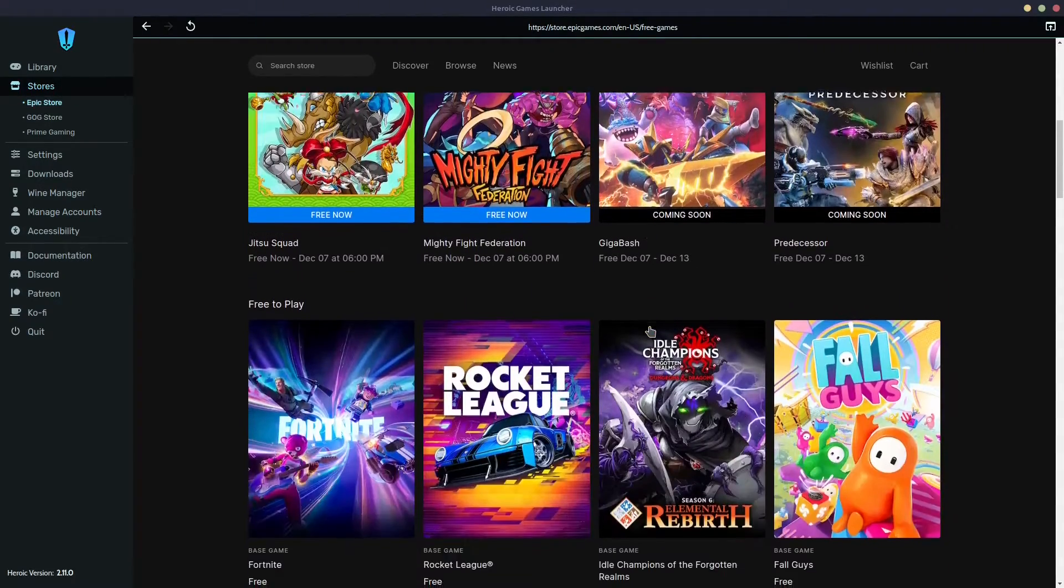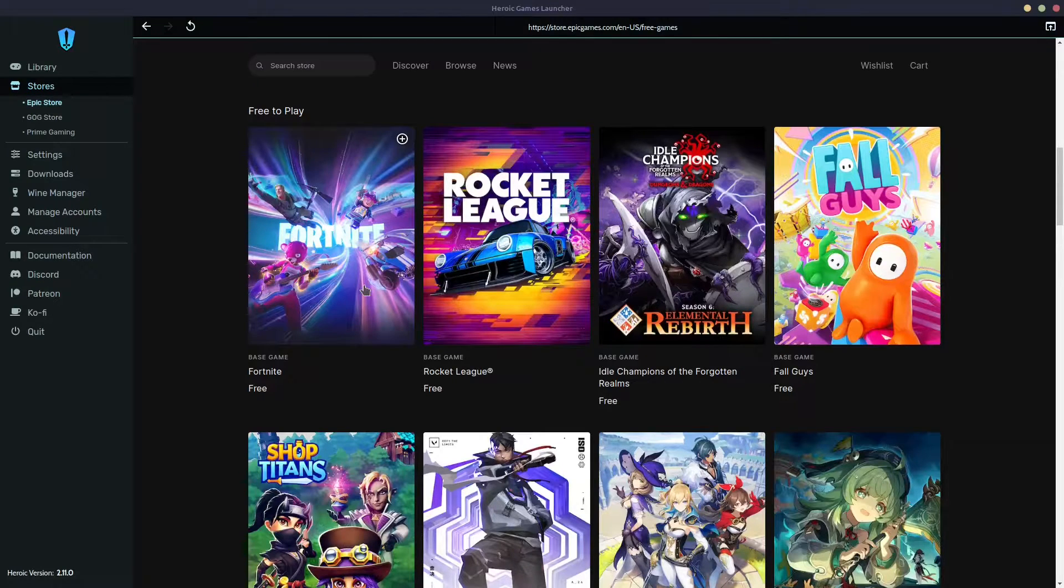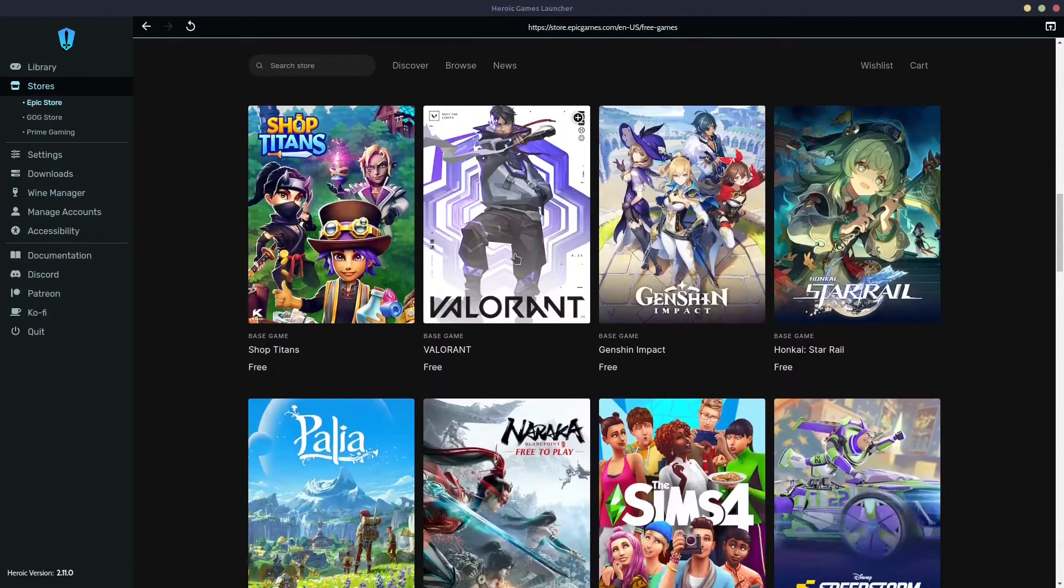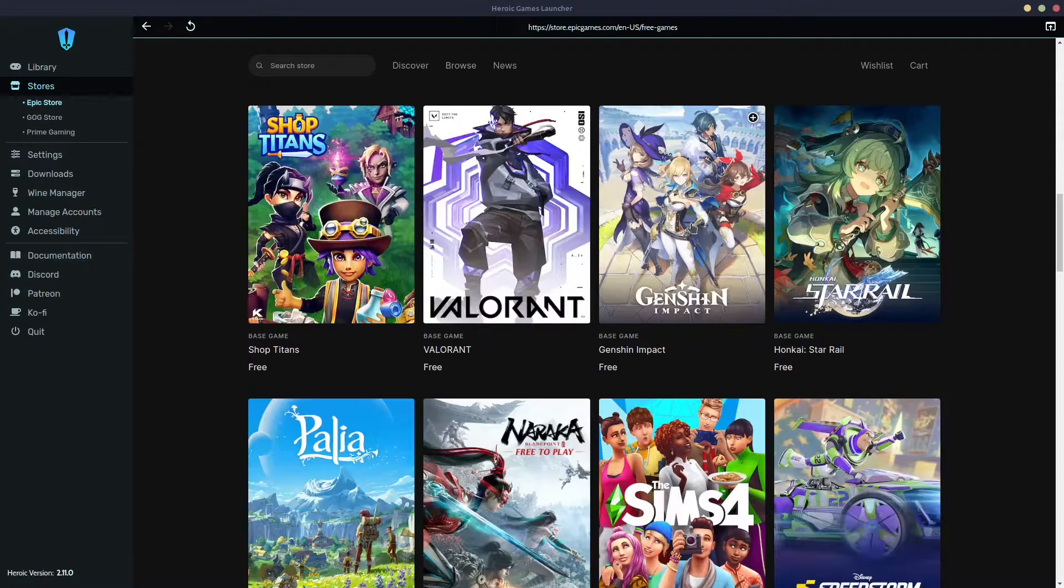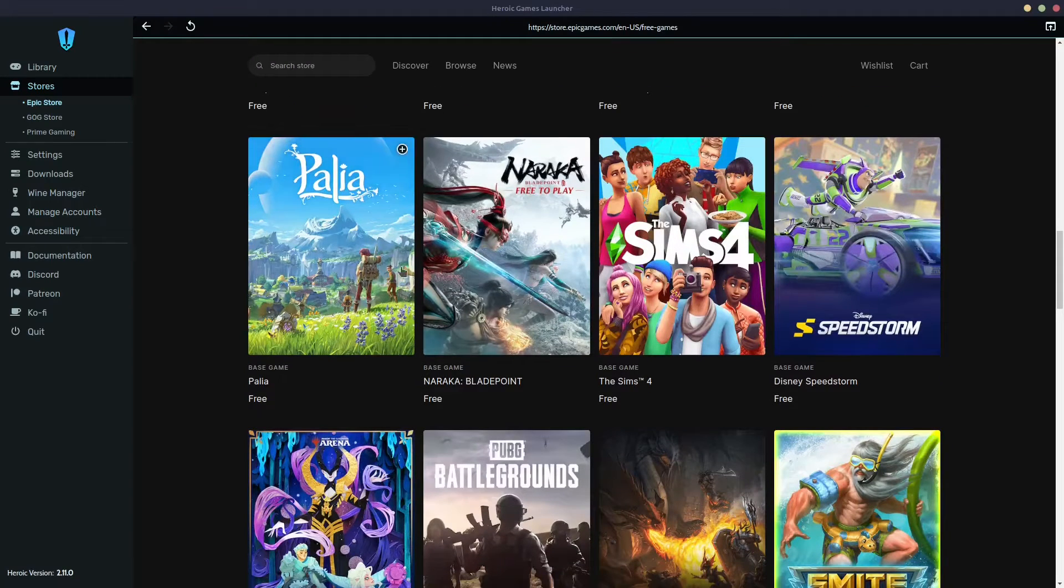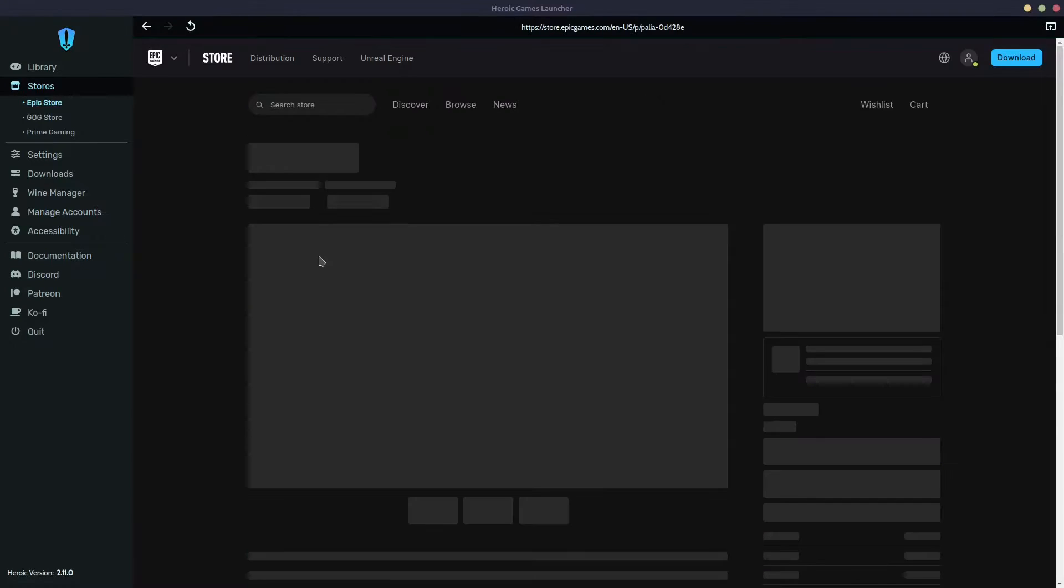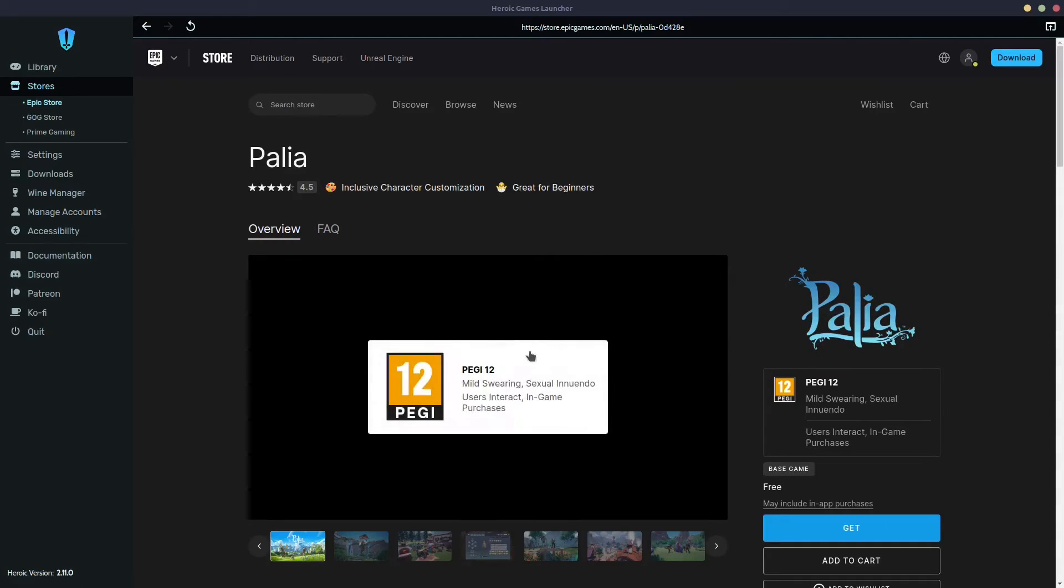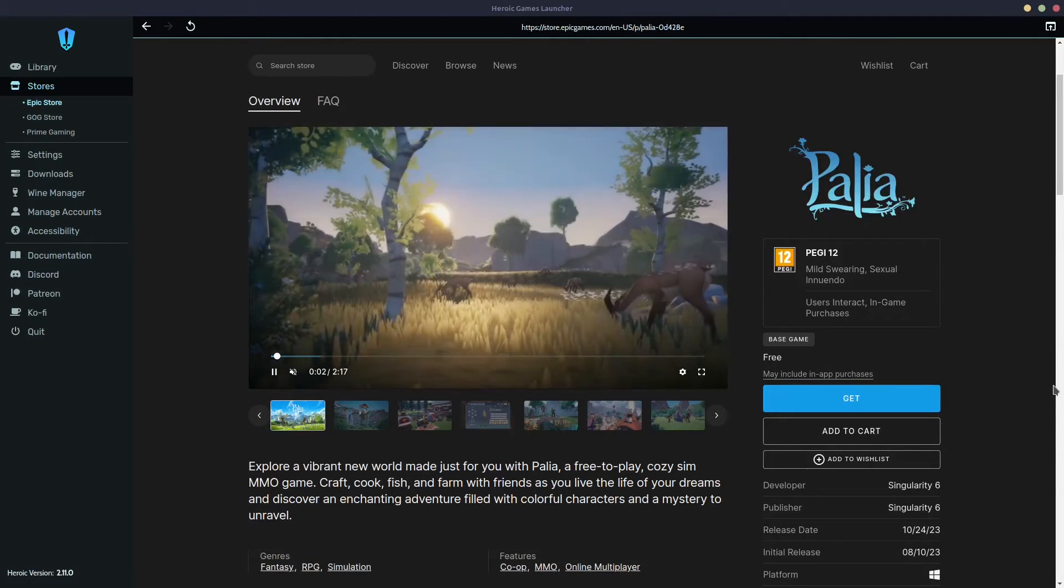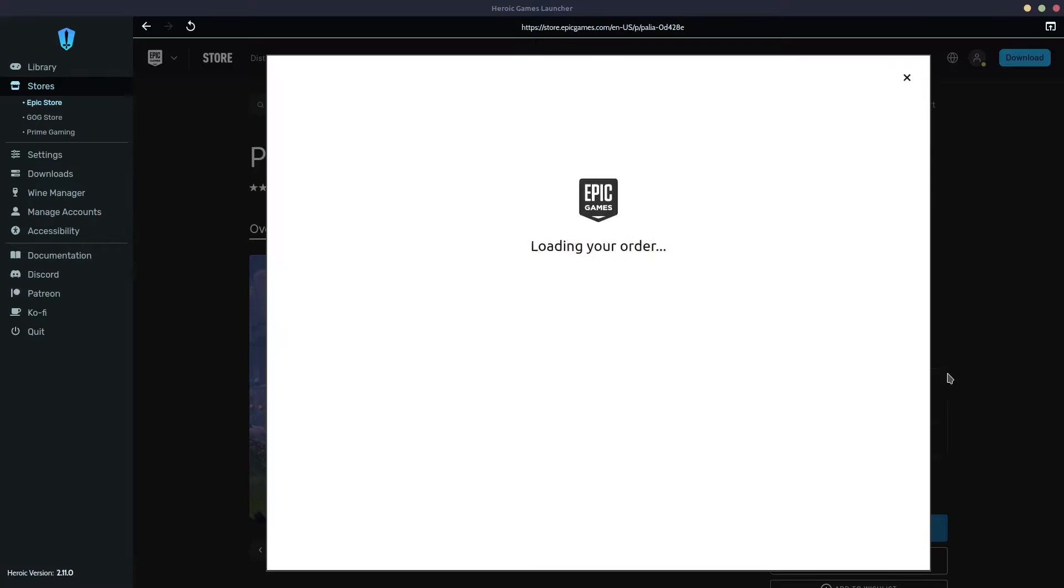how easy it is to select a game and install it. Let's see what they have here. Fortnite, they have Rocket League, Valorant, Genshin Impact. I have already shown you how to install this game. Obalia, that's interesting. Let's try that. Just click on the game that you have chosen to install. It's pretty easy. This one is even free. All you need to do is just click get.